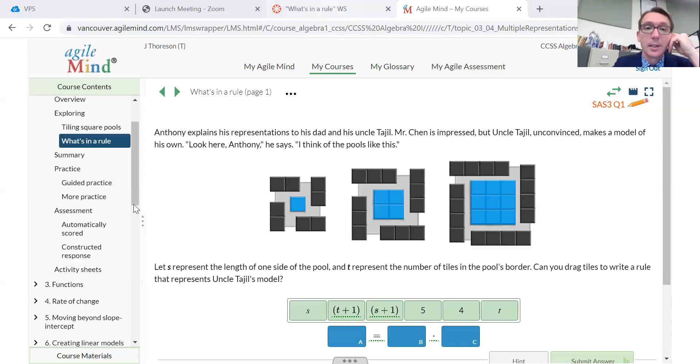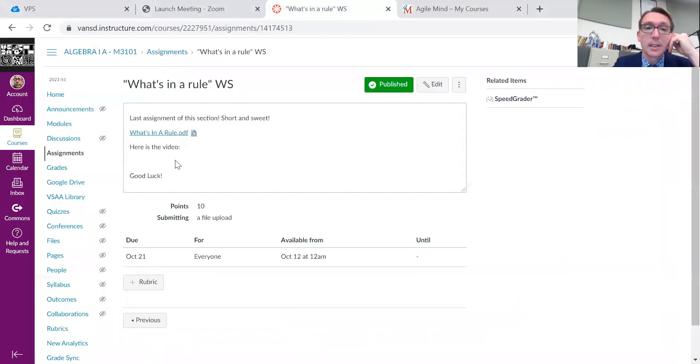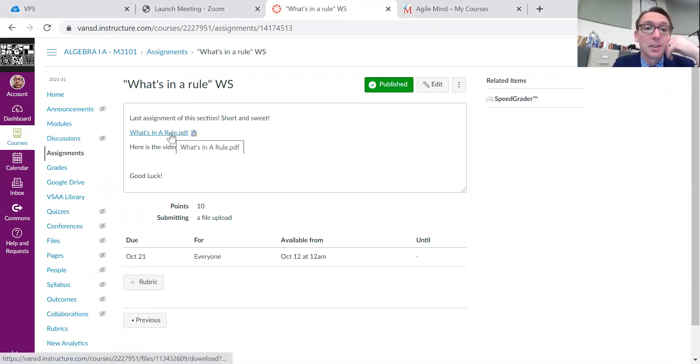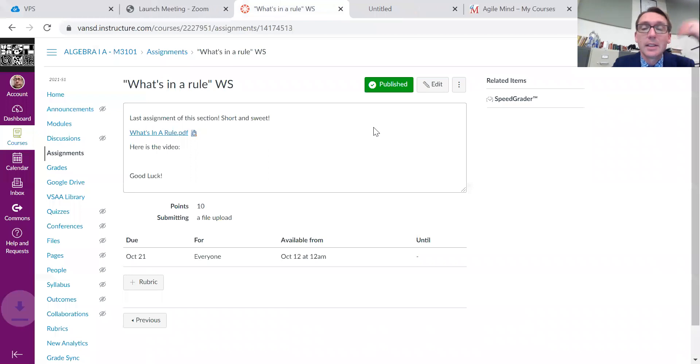Hello. This is the next section, called 'What's in a Rule.' So let's get started. In the textbook it looks like this. The assignment looks like this right now. There will be a video link, but I am making that video right now, so we'll get to that eventually — it'll be there.